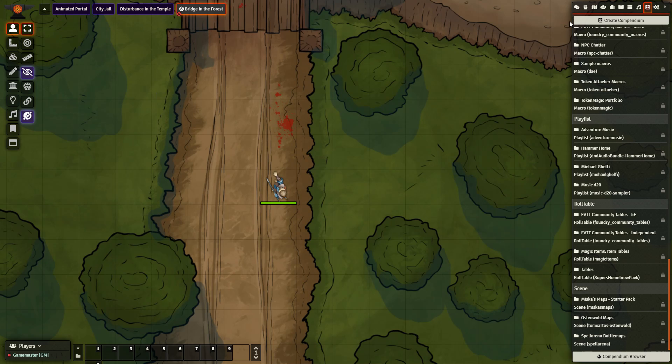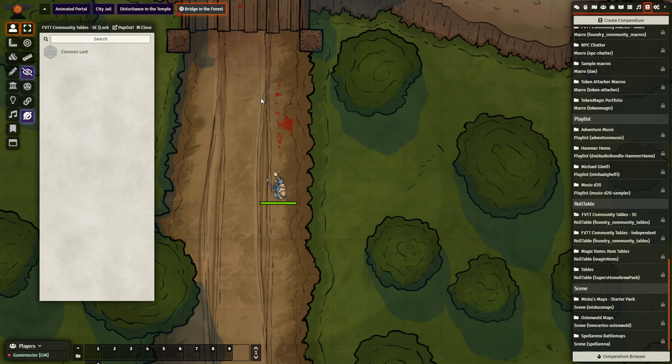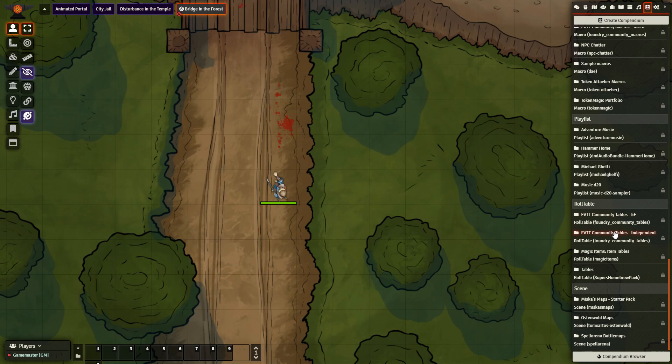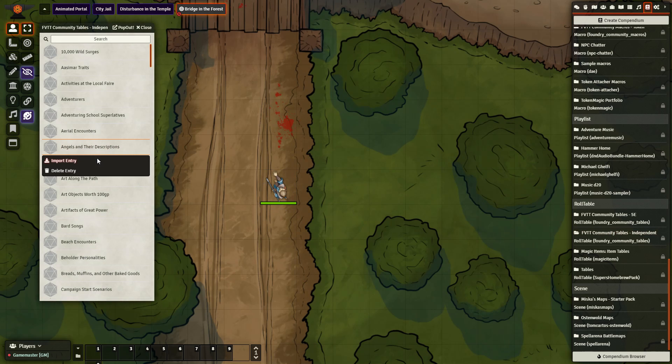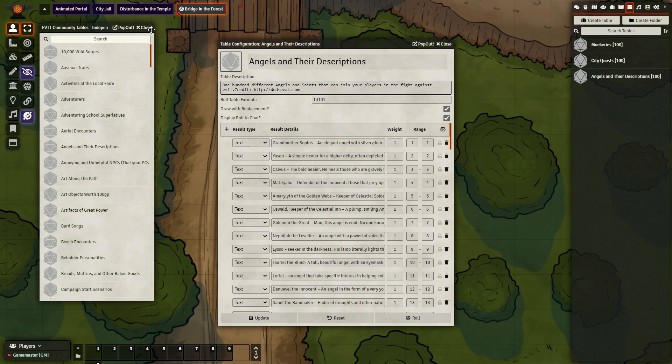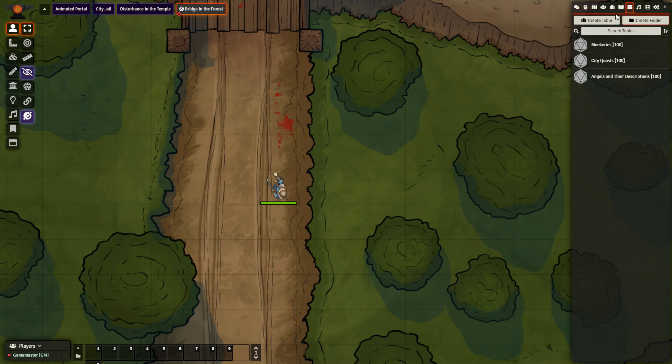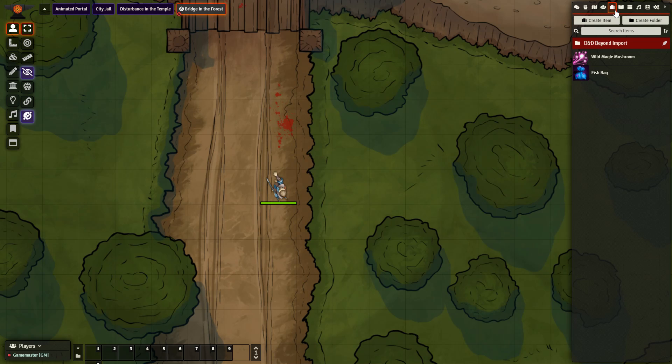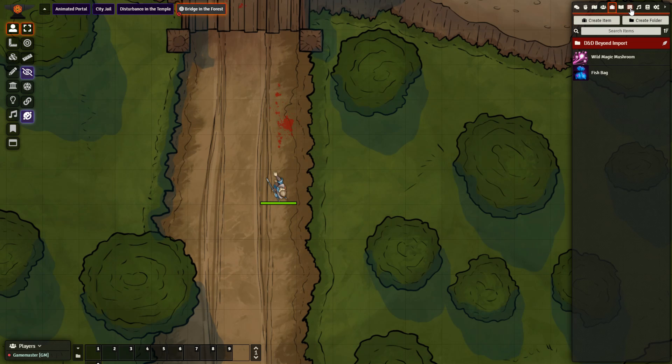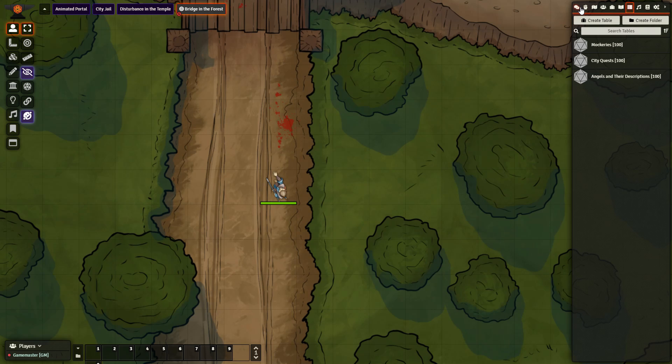The next thing I recommend is after you import a table, sometimes it can be a little bit hard to access because you have to go back to the particular tab. Let's say I import this, angels and their descriptions. I have this table here now, but whenever I want to access it I have to go back to the top tab, find it, then open it, then roll, and it's a multi-step process.